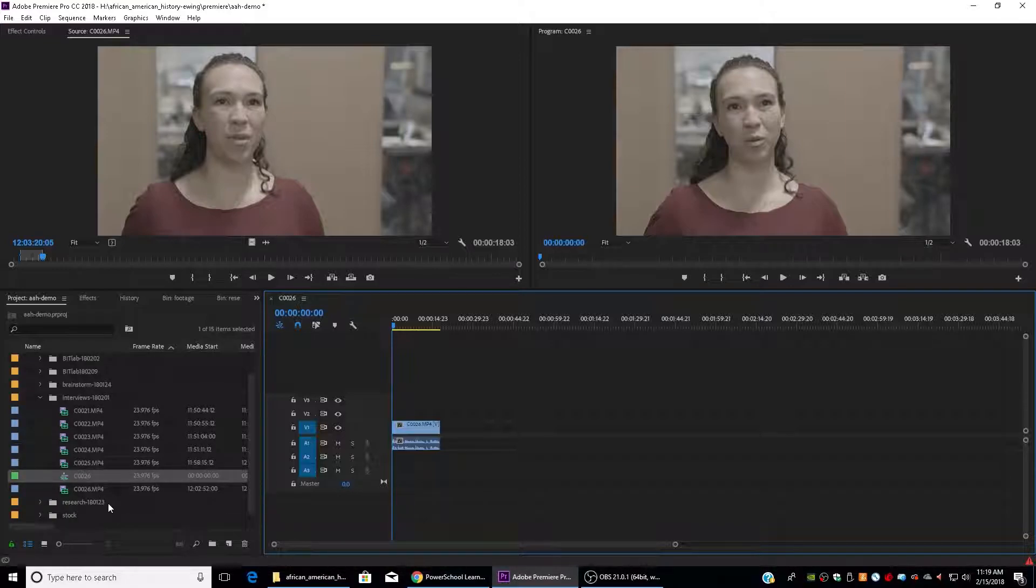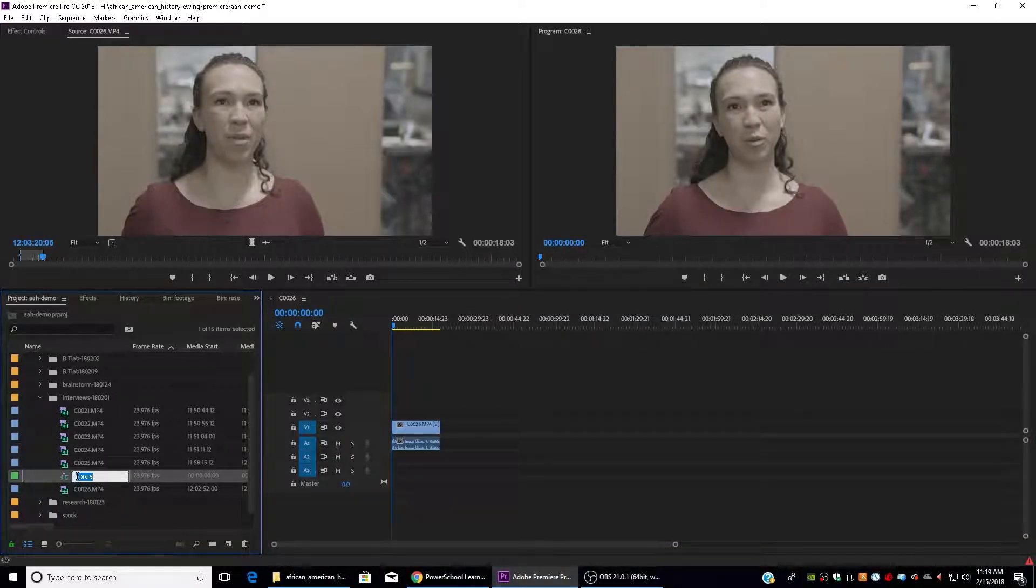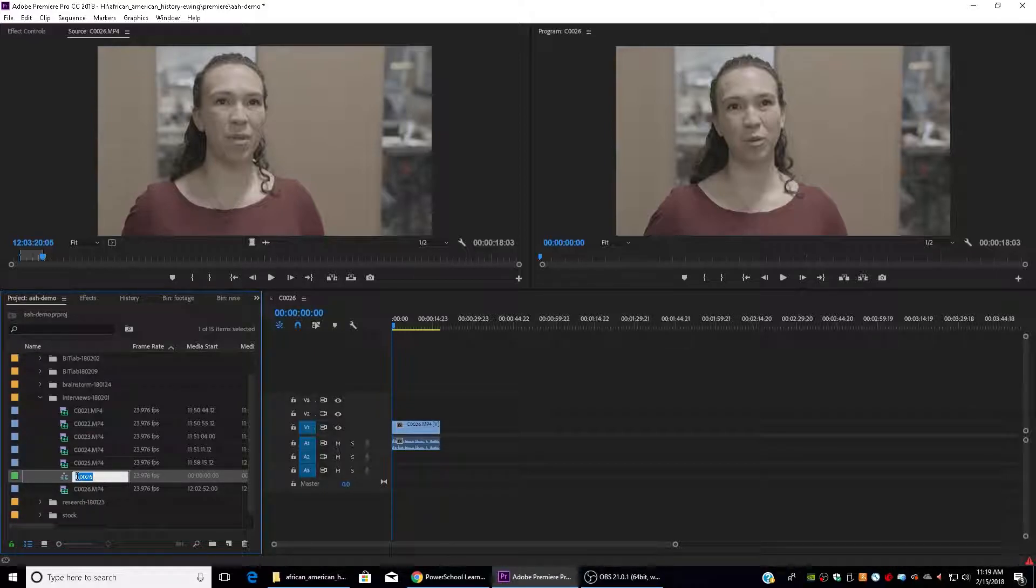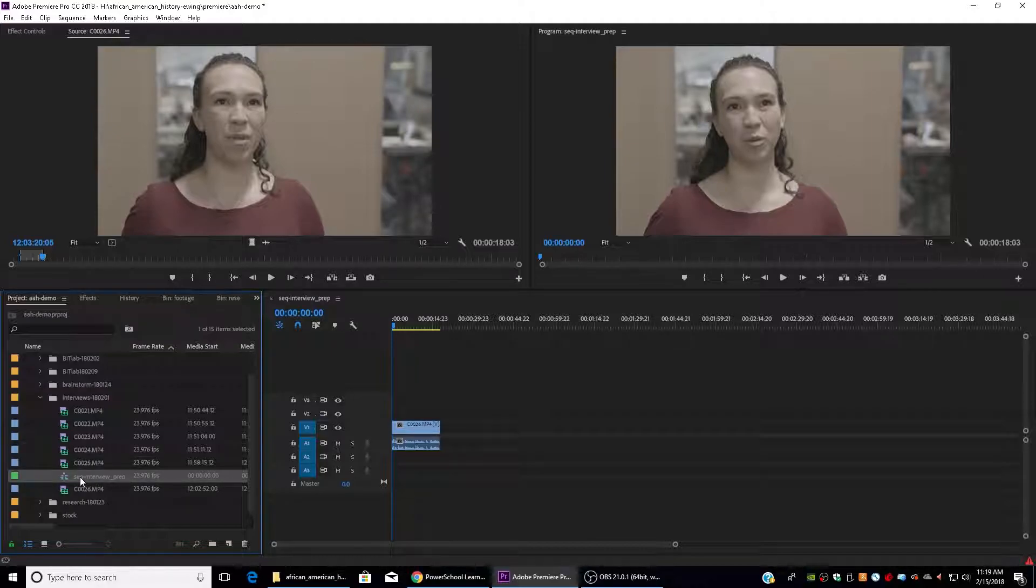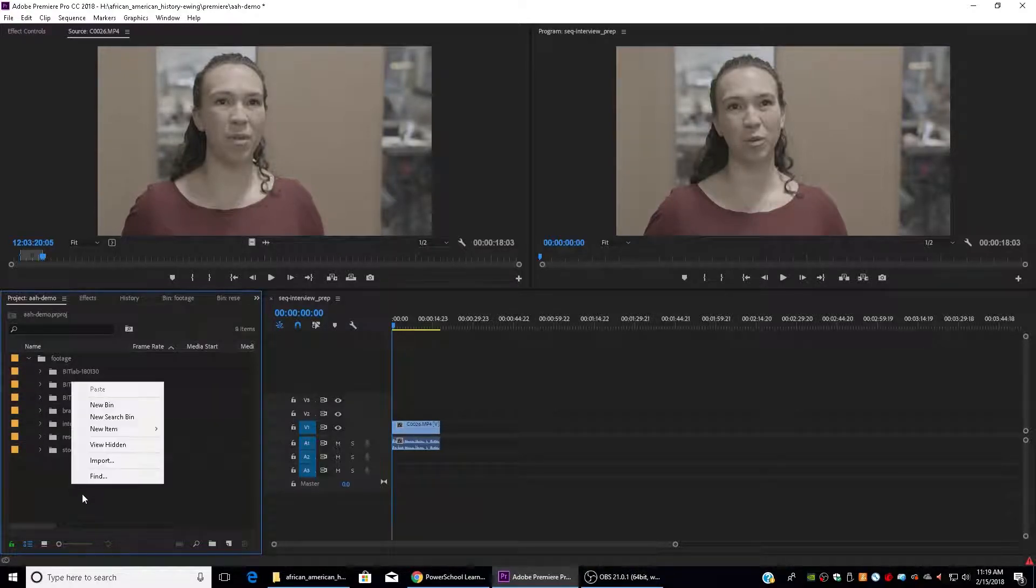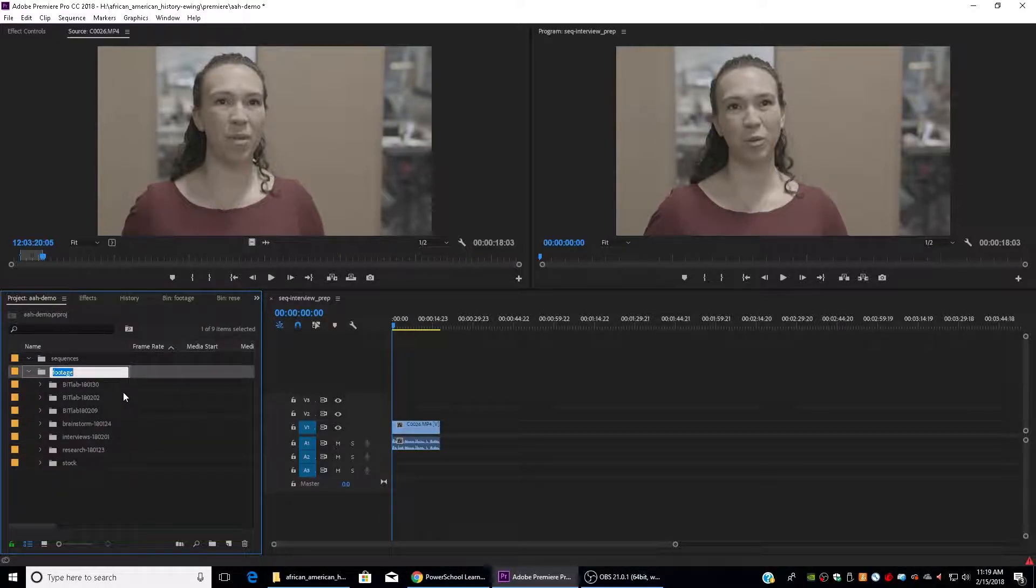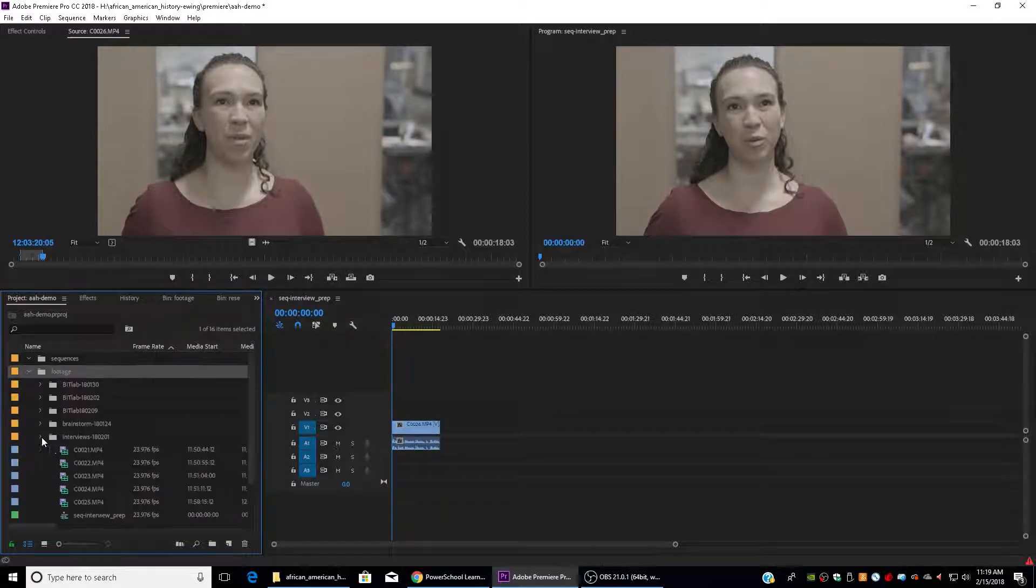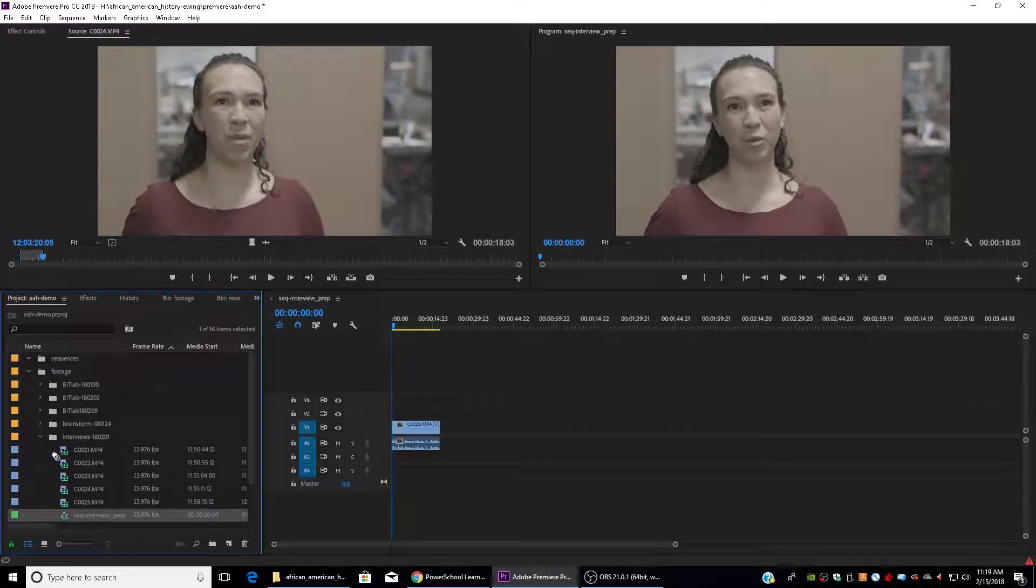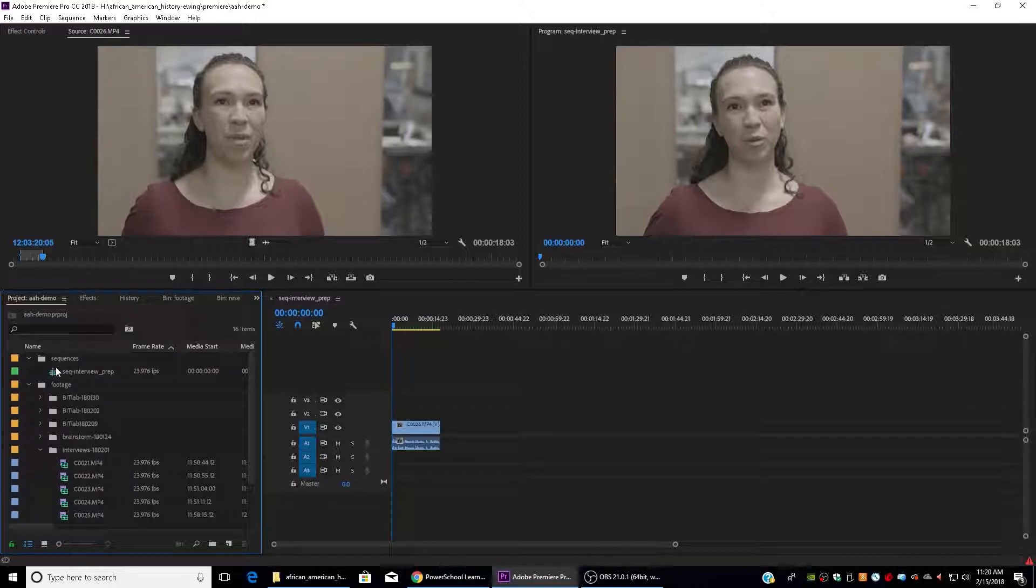So I'm going to go ahead and rename this sequence because I don't want it to just be called the name of my footage clip. I'm going to say SEQ dash interview prep. And that's just going to help keep me organized. Next thing I'm going to do is go in and make a new folder, a new bin. I'm going to call this sequences because I want to keep those separated out from my footage. And I'm going to drag this sequence into my sequences bin. So now I can always find that.